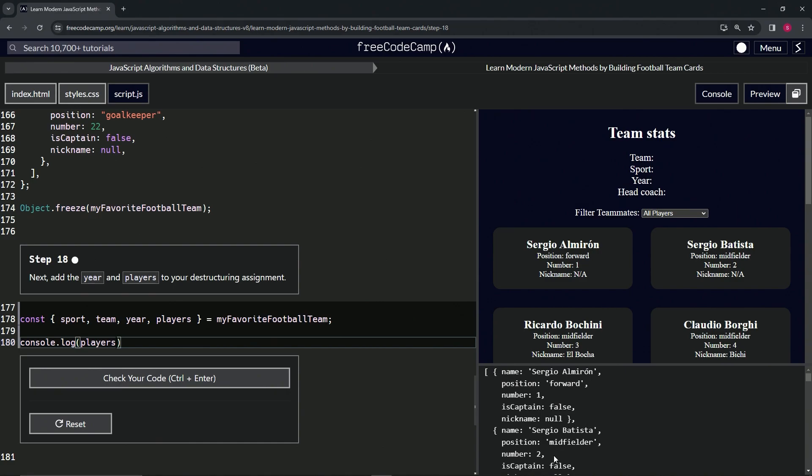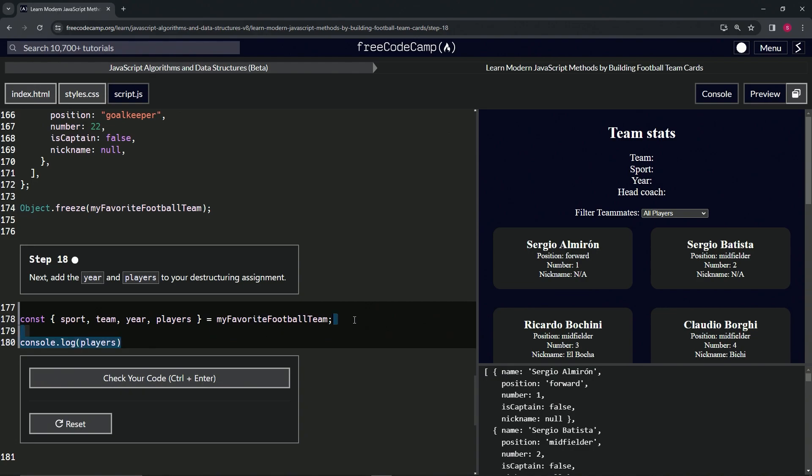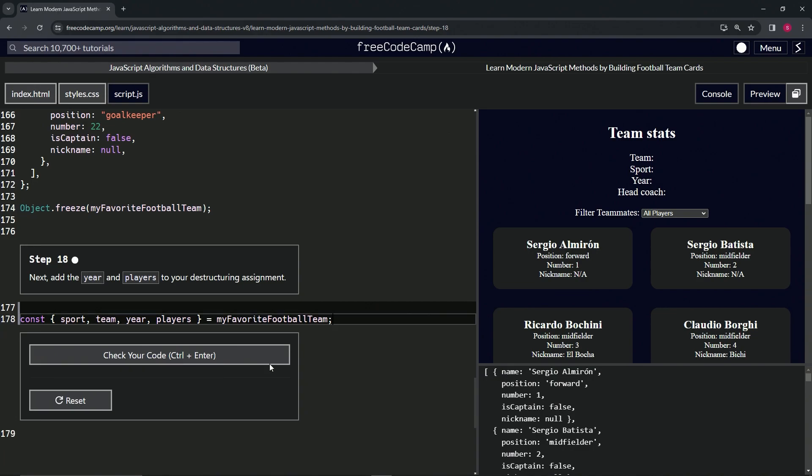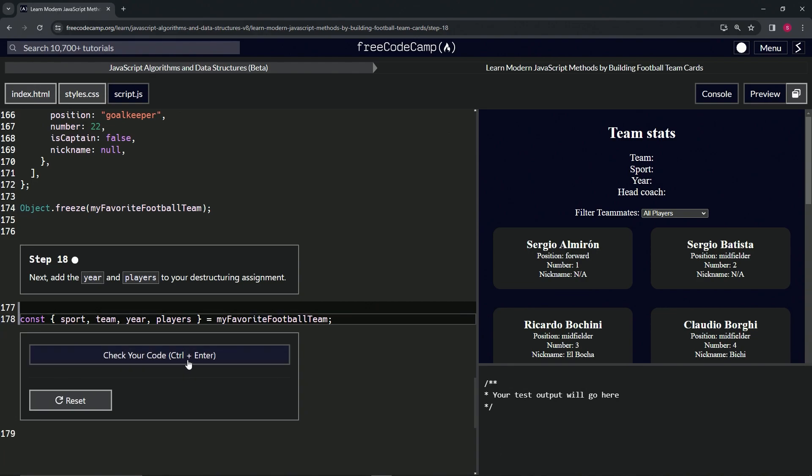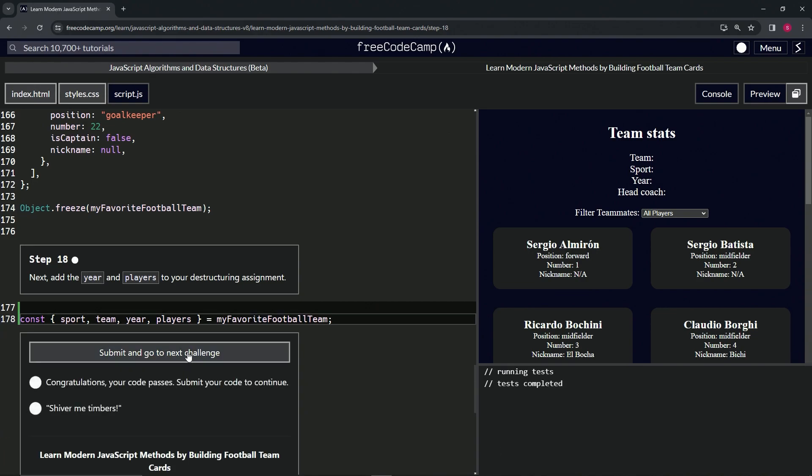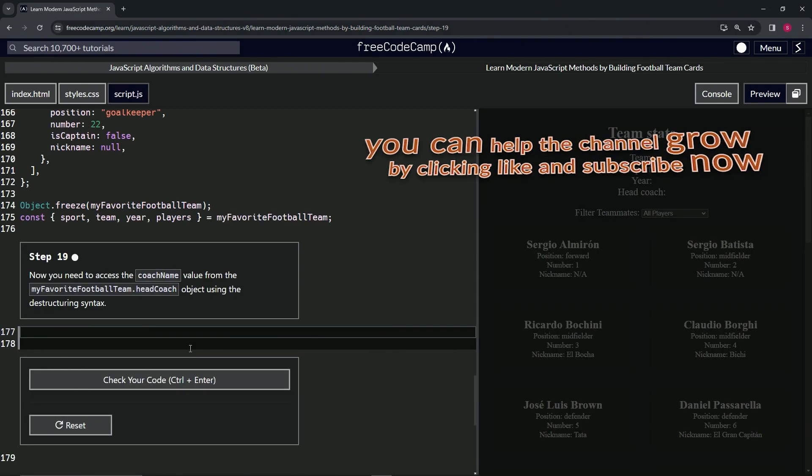Let's get rid of the console.log, check the code looks good, and submit it. All right, now we're on to step 19. We'll see you next time.